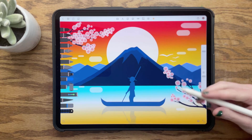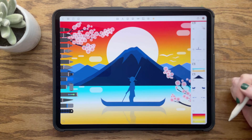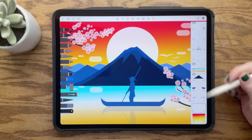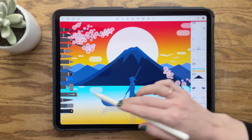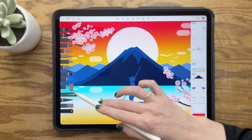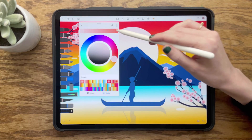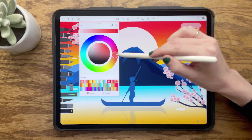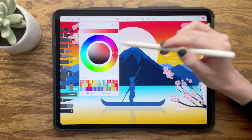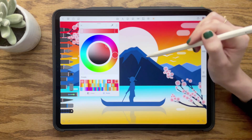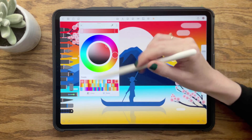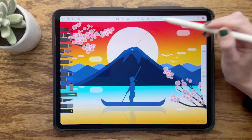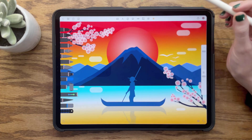Finally, for our sun, we will create a two-stop radial gradient. Set the first color stop to a pale pink, and the second to a dark red. Then, choose the radial setting. Starting in the center of our sun, tap and drag out to apply.